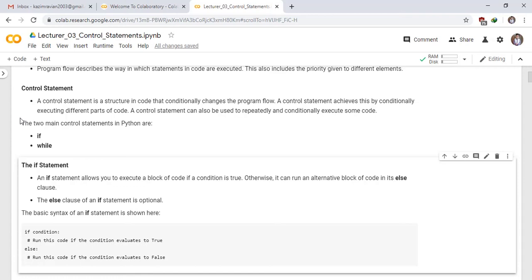The basic syntax of an if statement is shown here. See carefully, if condition, run this code if the condition evaluates to true.